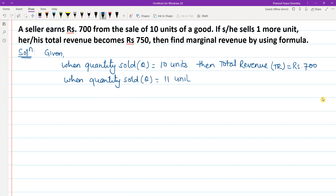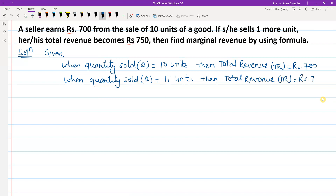Similarly, when quantity sold Q is equals to 11 units — that is one more unit as stated in the question — then total revenue TR is equals to rupees 750.